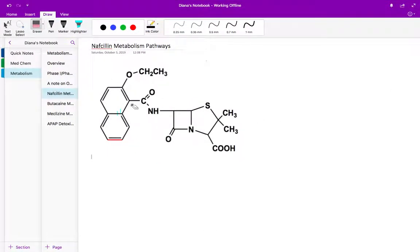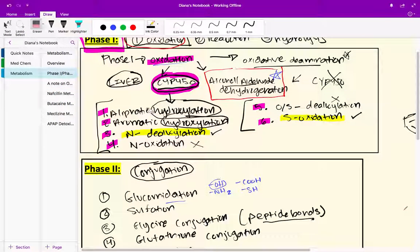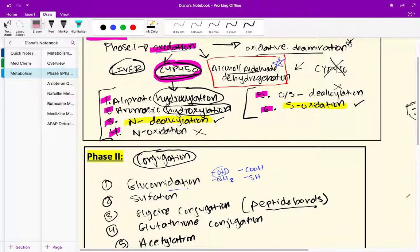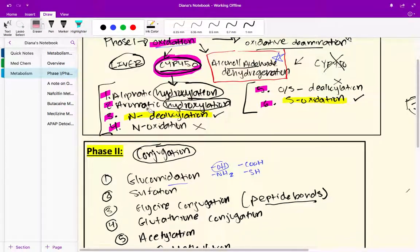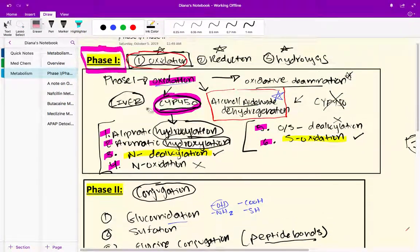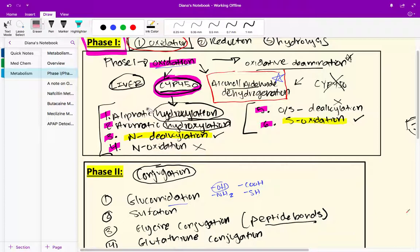In this video we're going to delve into a metabolism practice problem. Throughout the practice problem we'll be covering phase one and phase two reactions. I recommend pausing the video and getting a piece of paper where you can write all of the possible phase one reactions and all of the possible phase two reactions, so you can add notes throughout the video.